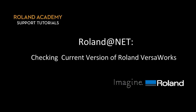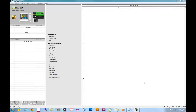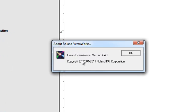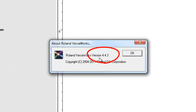Before we begin the update process, you may want to check the current version of Roland VersaWorks you are using. To check the current version, first run your Roland VersaWorks, then hover your mouse over Help on the menu bar. Click on Help, select About Roland VersaWorks, and this window will indicate your current version of Roland VersaWorks.